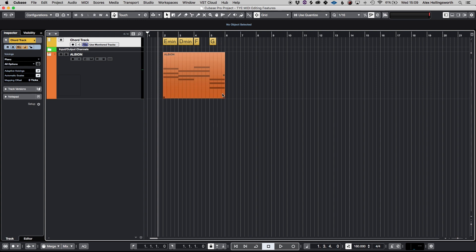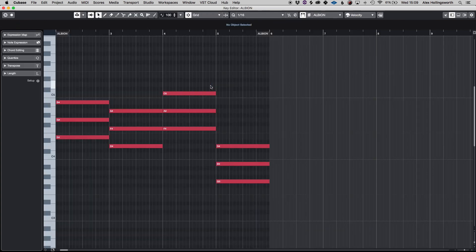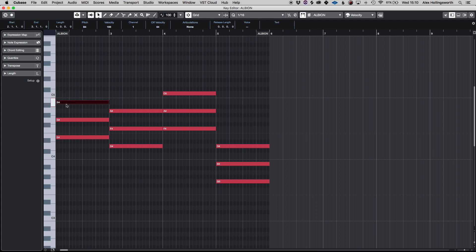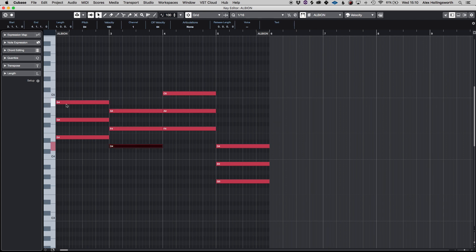And last very quick tip but obviously very important is jumping octaves and notes. So just the up and down keys will change the actual notes and shift up and down will change the octaves as well. Obviously the left and right arrows will go in between them.